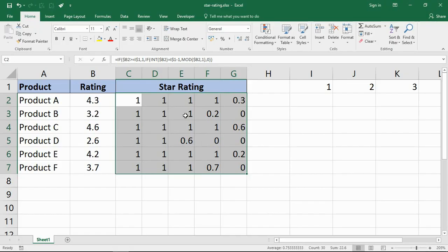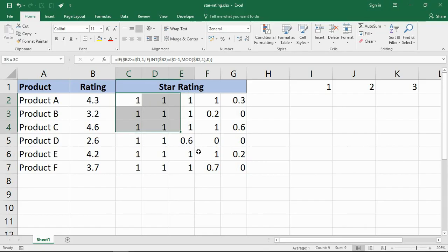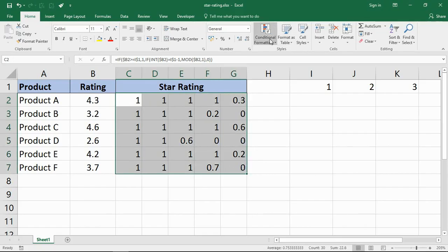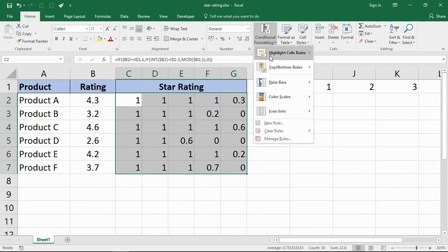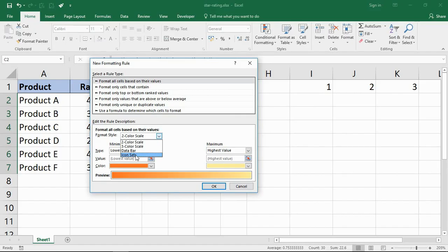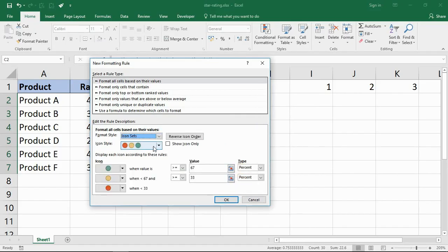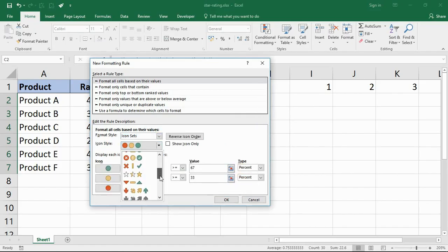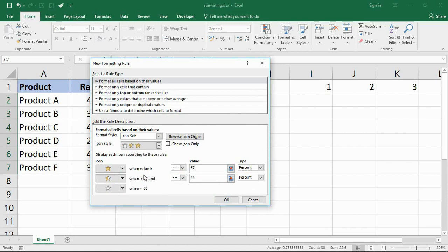What we need now is to get the star ratings in. I'm going to highlight the cells needed, go into my conditional formatting, and click on new rule. In new rule, in the bottom half, I will choose icon sets for my style and I will look for the star ratings, here they are.